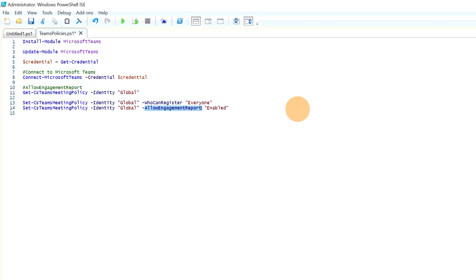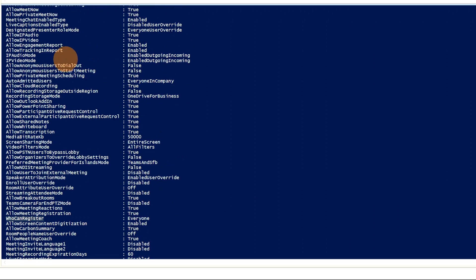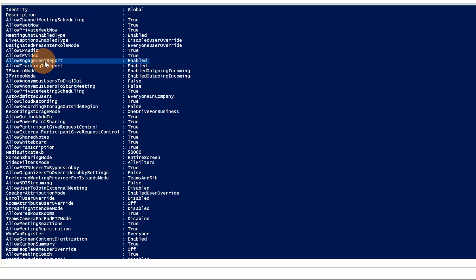The second important property is AllowEngagementReport. If you want a report on attendee engagement during the webinar, enable this property. You'll get an Excel file with all the information you need — when an attendee joined, when they left, and so on. Run the command to set AllowEngagementReport. We can confirm in the global policy that AllowEngagementReport is now enabled.